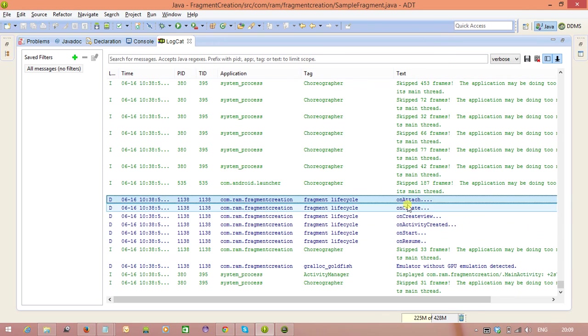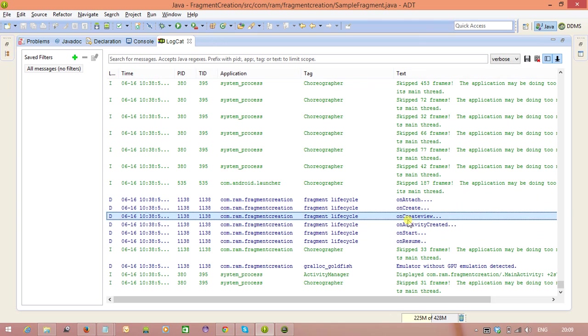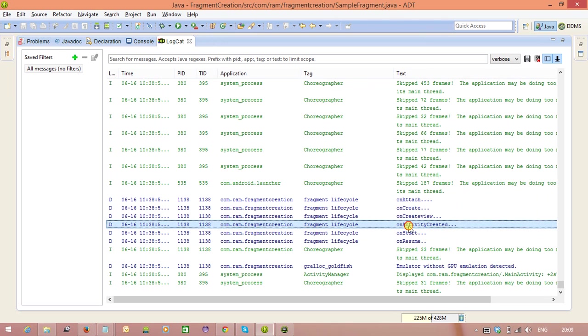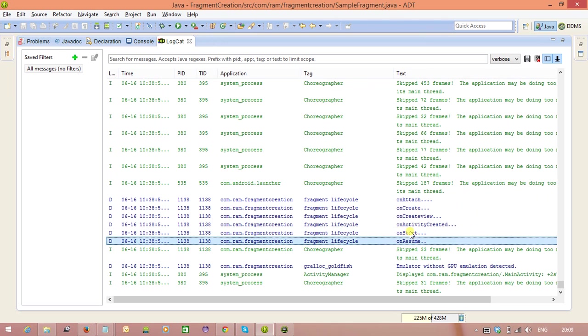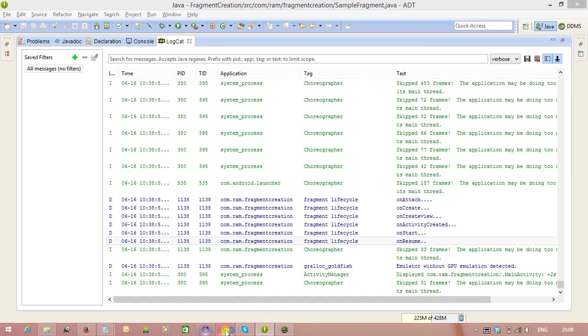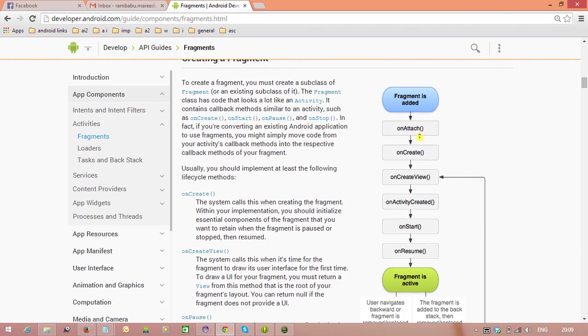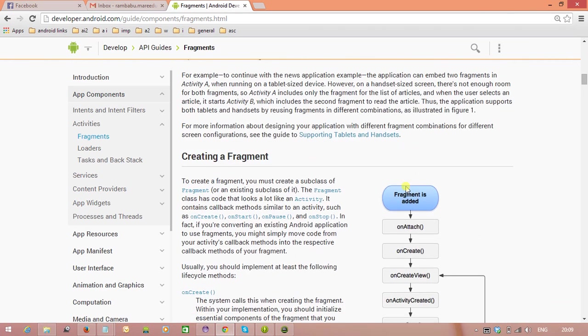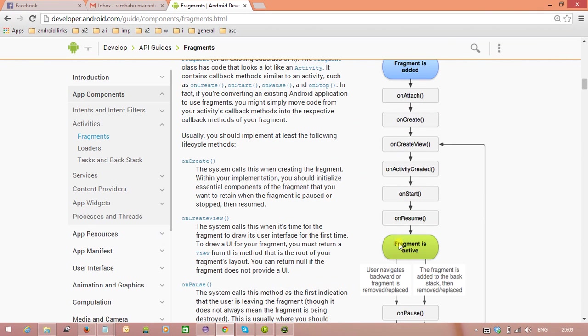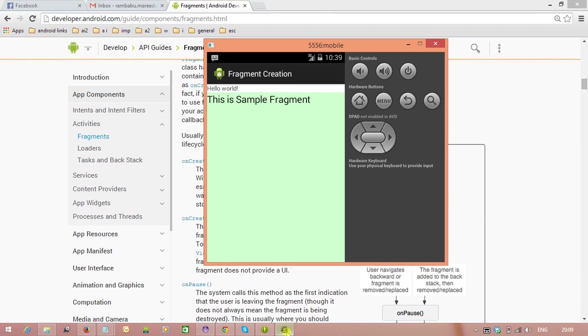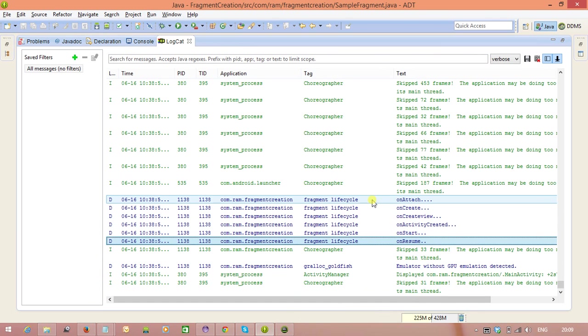Now, we will see here. OnAttach, OnCreate, OnCreateView, OnActivityCreated, OnStart, OnResume. Totally six methods executed. And if you see also here. OnAttach, OnCreate, OnCreateView, OnActivityCreated, OnStart, OnResume. Then only fragment is active. Here, fragment is active and clearly we have observed these methods executed.